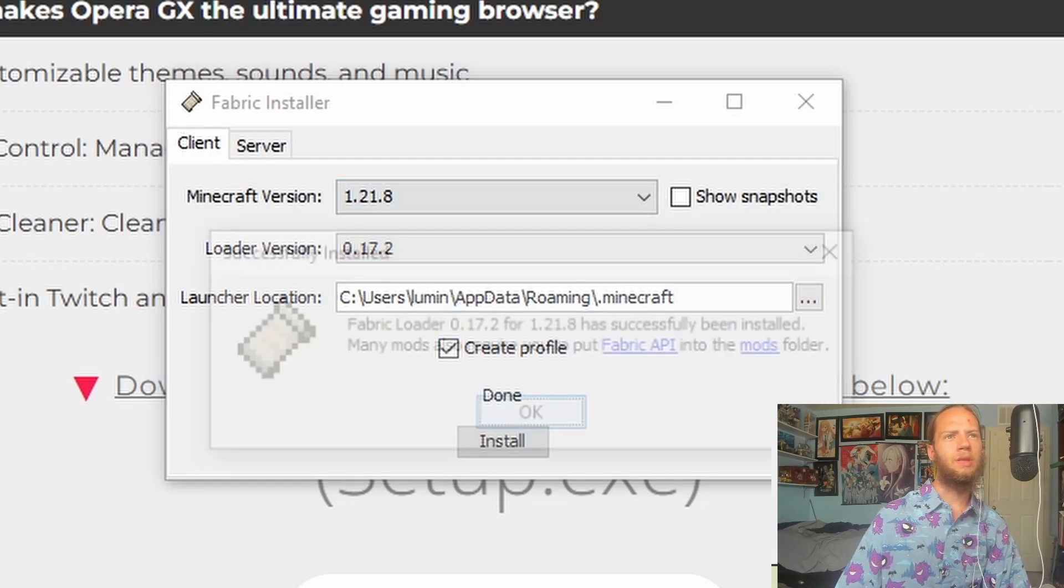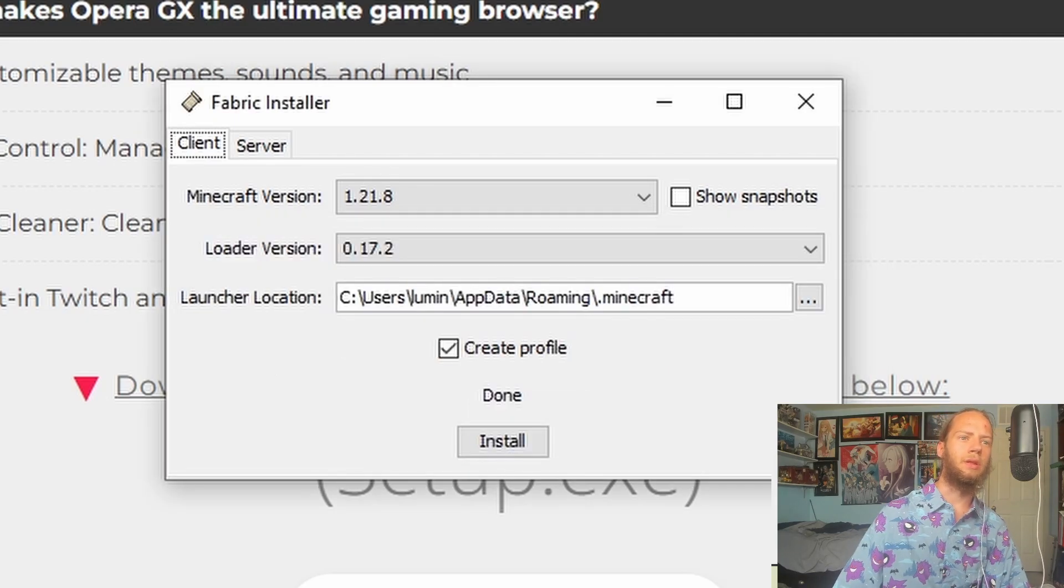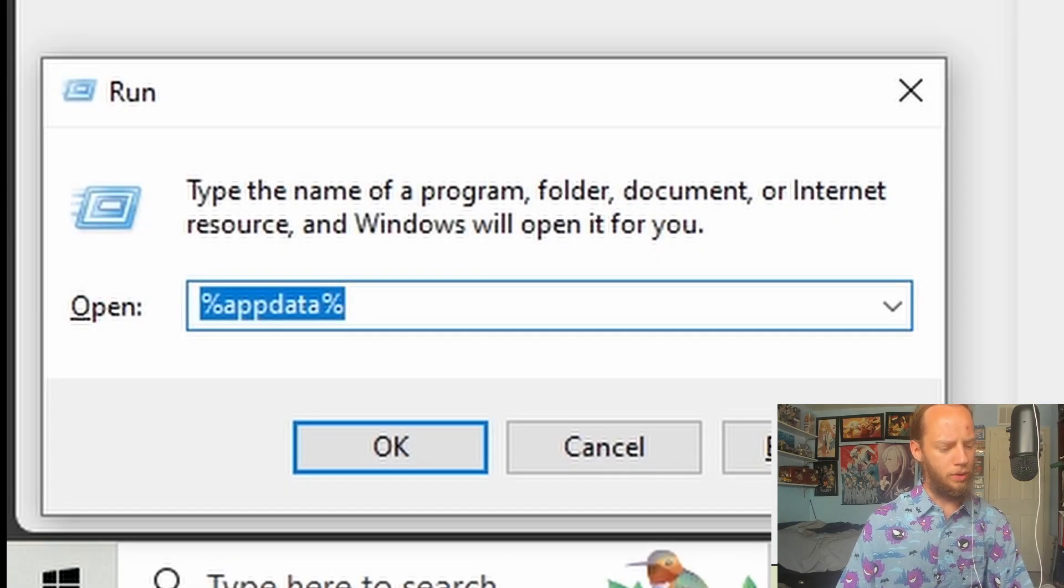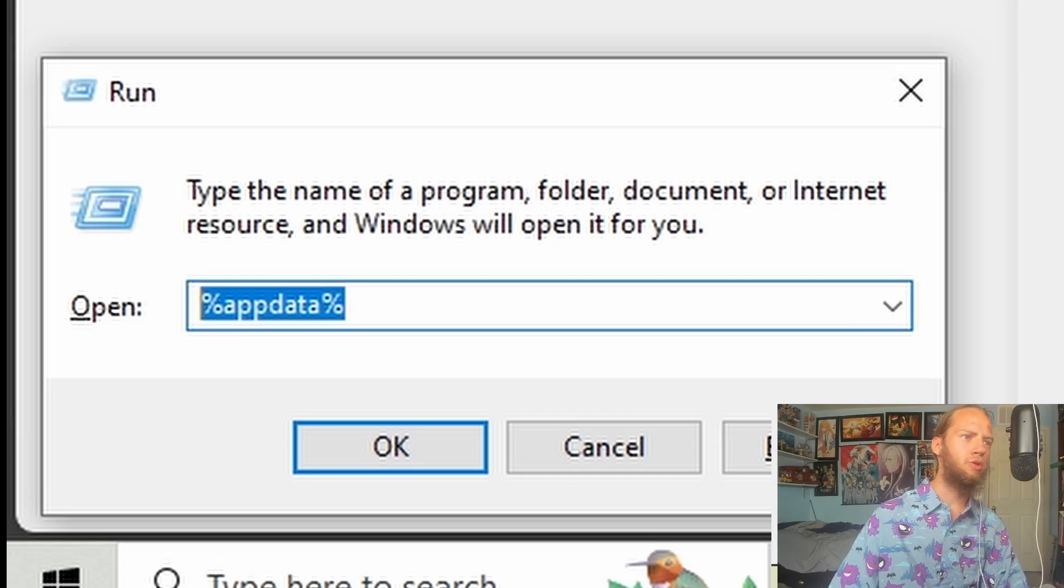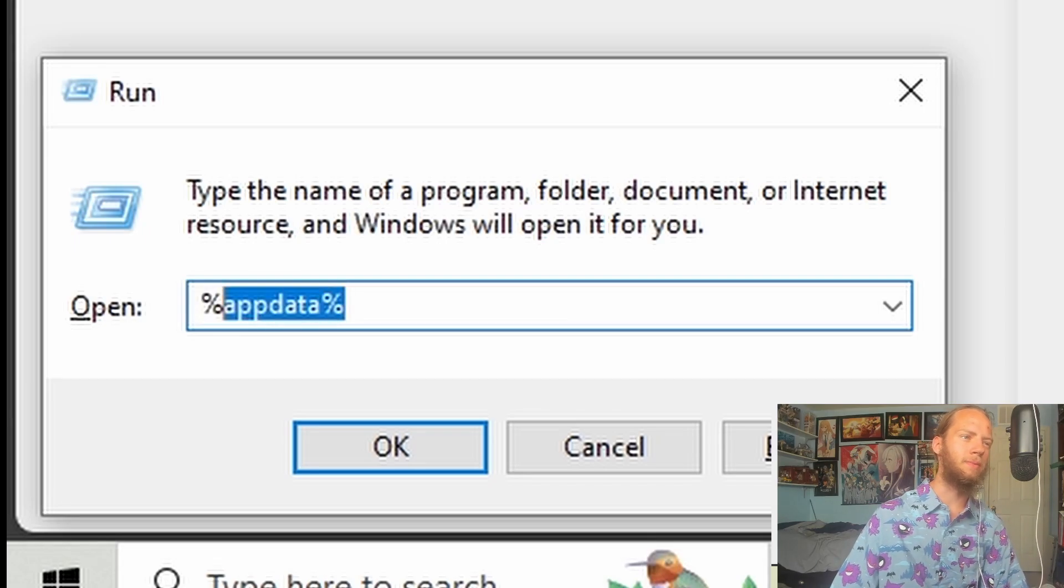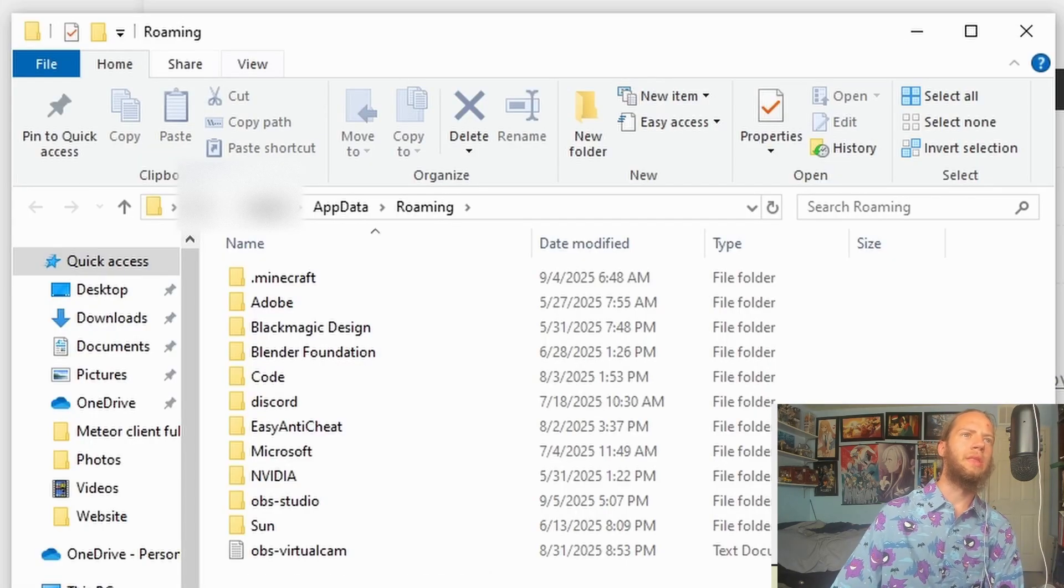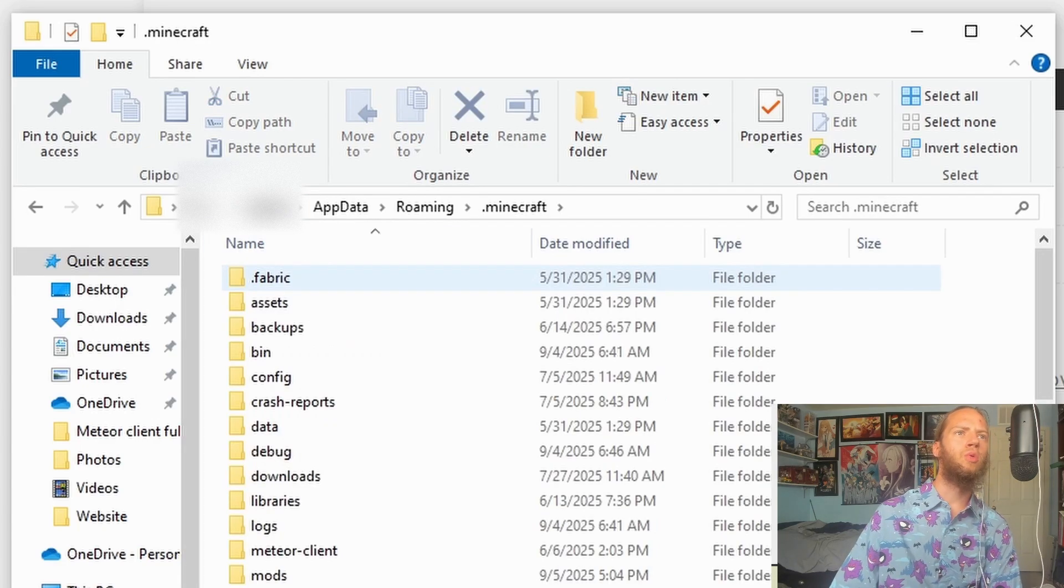Now it's downloading and it is completed. We will do Windows R for Run and you will type this in: Percentage AppData Percentage, and click on OK. Now this folder should pop up.